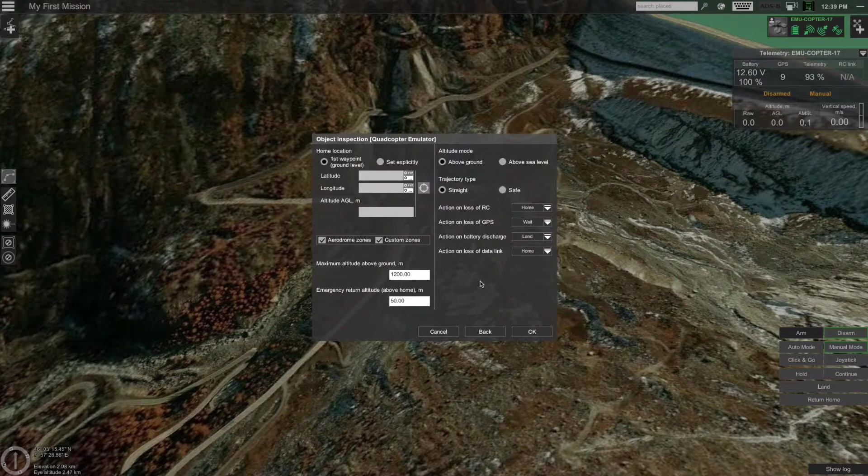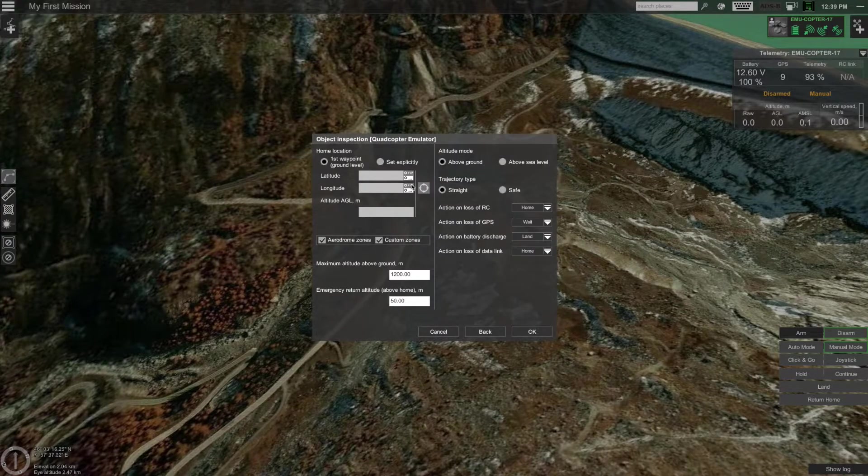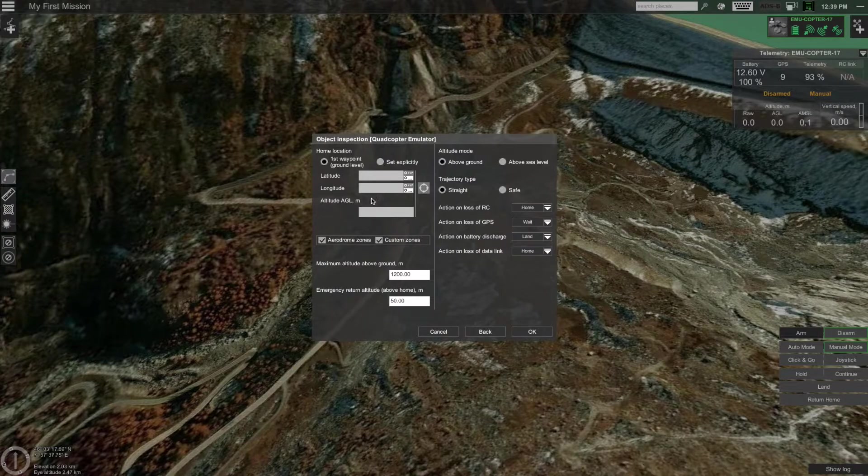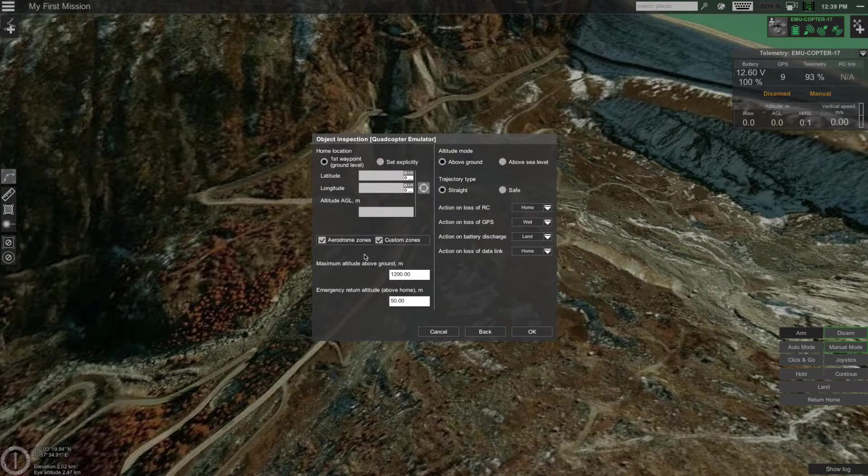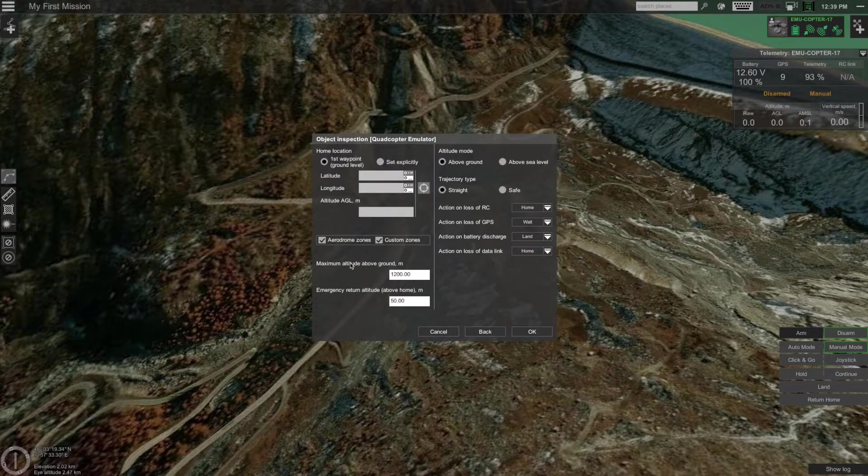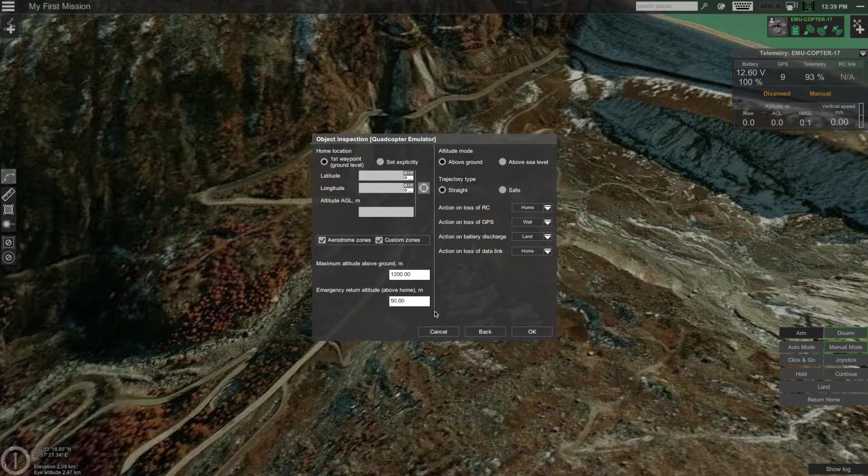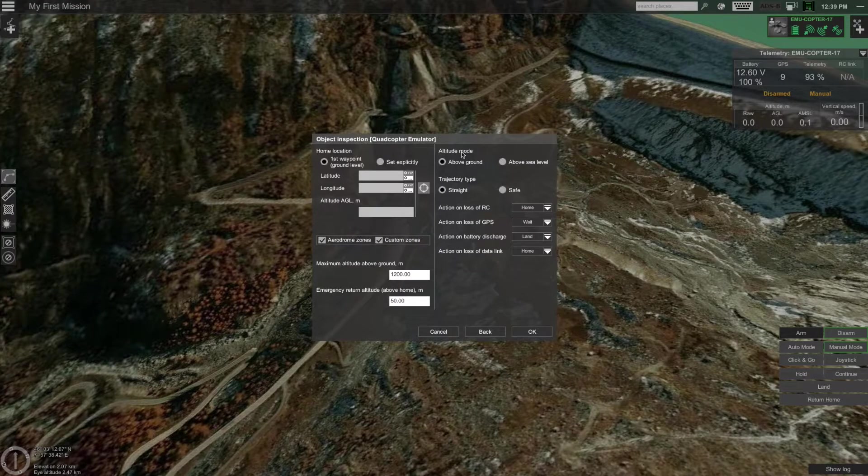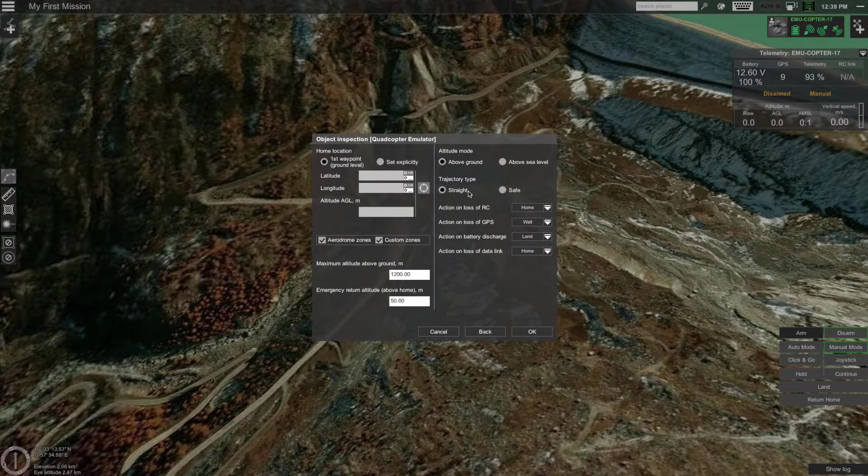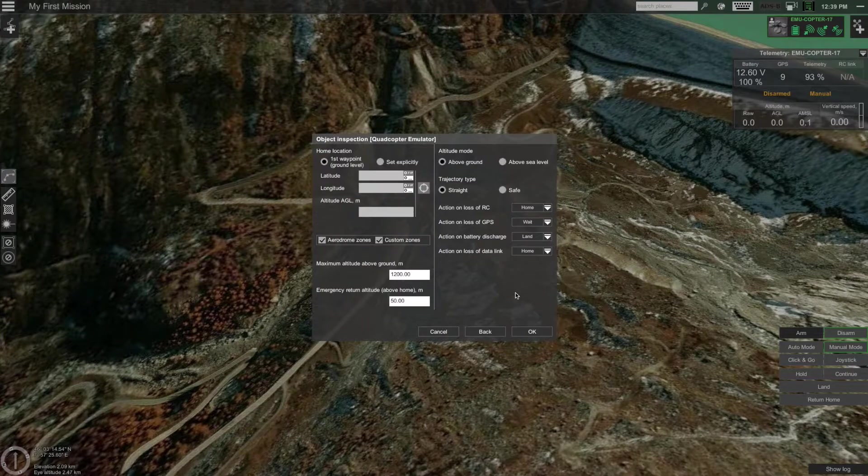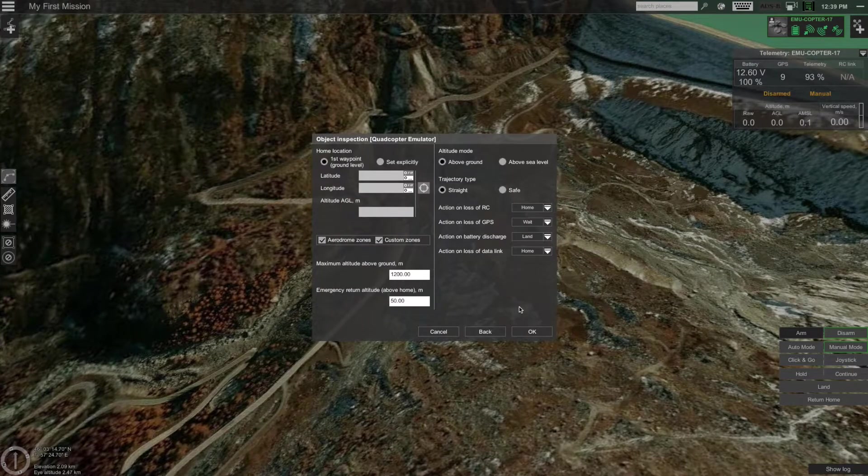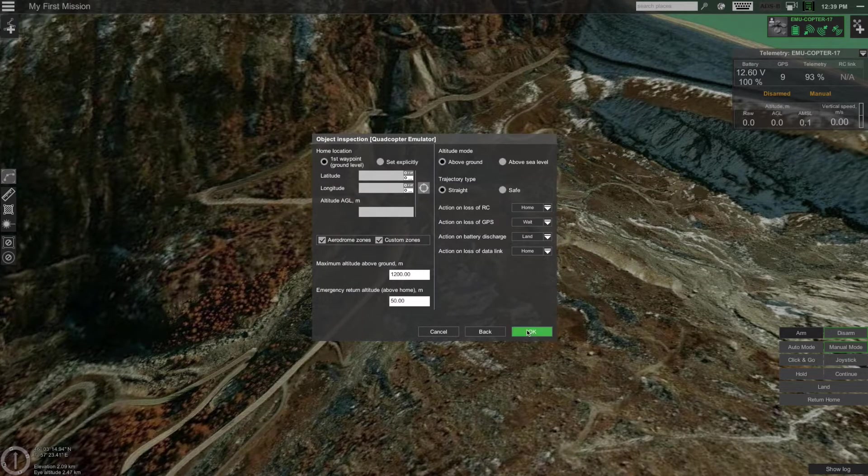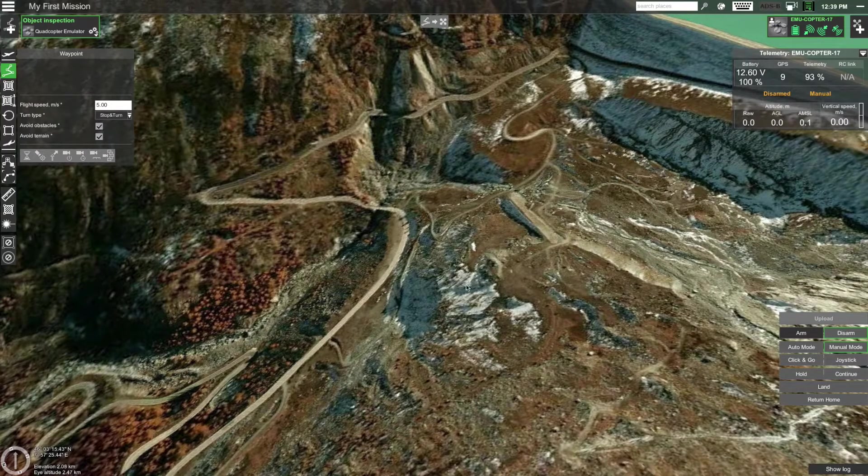In this screen you're presented with the default route parameters. Here you can change the home location, select if the route should take into account no-fly zones or not, select maximum and emergency return altitude, select the default altitude mode and trajectory type as well as change fail safes. In this case, I will leave the parameters to their default values and click OK.